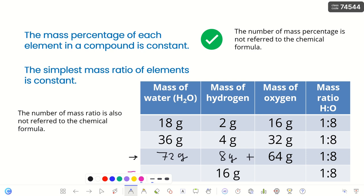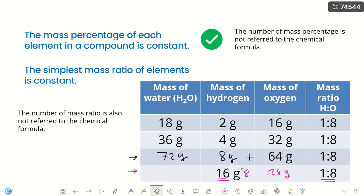If we have 16g of hydrogen, we multiply by 8 (because of the 1:8 mass ratio) to get 128g of oxygen. Adding these together gives a total mass of water of 144g. This is how we use the concept of the law of definite proportion.